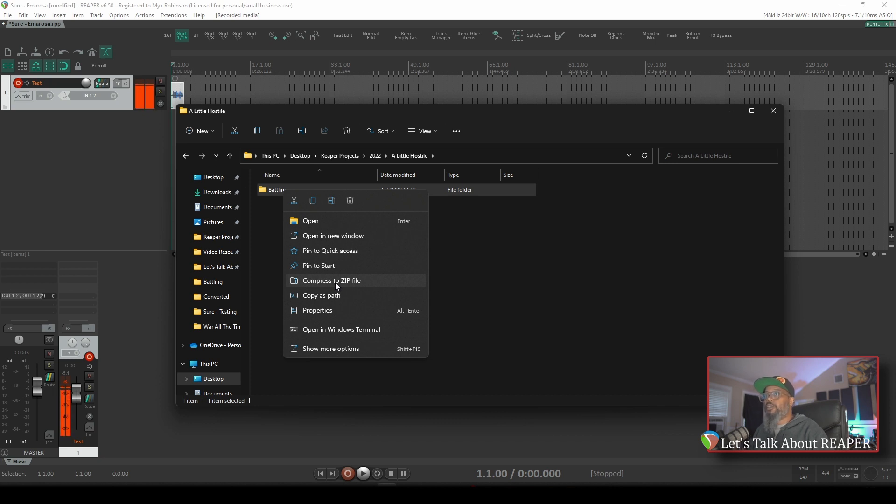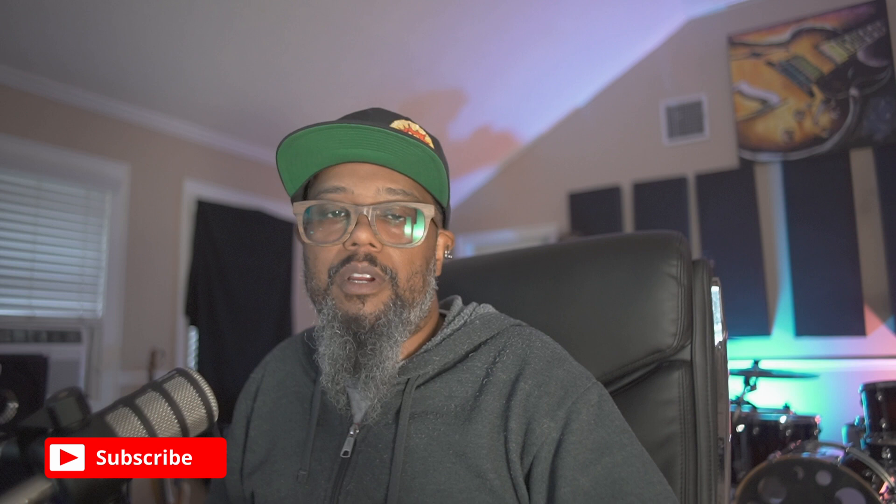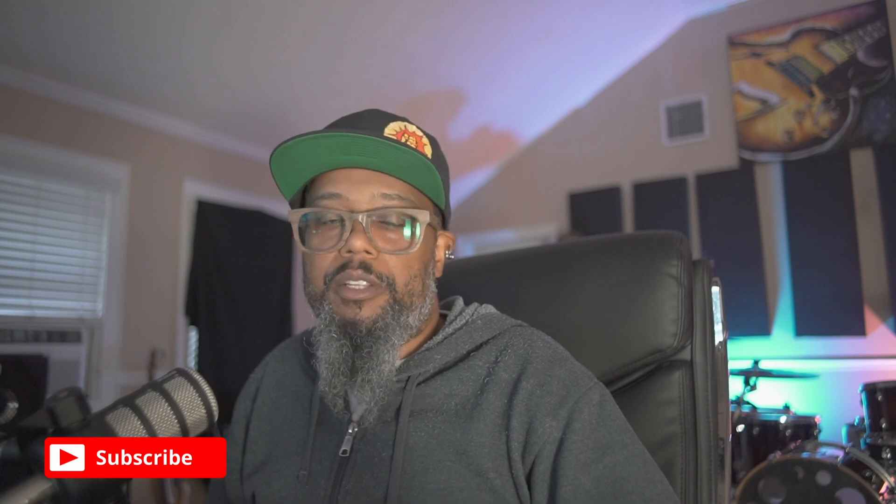Now that we've got the project set up, we're a lot closer to ready to begin tracking. When we come back to this, we'll take a look at settings for our interface and we'll record some scratch guitar tracks. I hope this helps. If you like the content you're seeing, be sure to like, share, and subscribe, and you can support the channel further by clicking the Buy Me a Coffee or Patreon link below. Visit us on Discord and engage with other Reaper users. We'll see you next time.